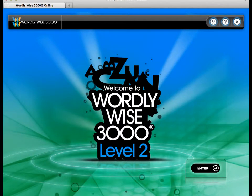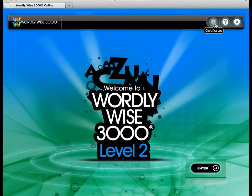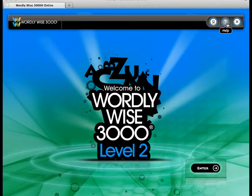Clicking the question mark at the top of the screen will provide you with help on how to get started. Welcome to WordlyWise 3000 Online. To view the certificates for lessons you have completed, click the ribbon at the top of the screen. You can only click this button on this page. For help with an activity, click the question mark — you can click this button on any screen. To exit WordlyWise 3000 Online, click the X. Click Enter to get started.